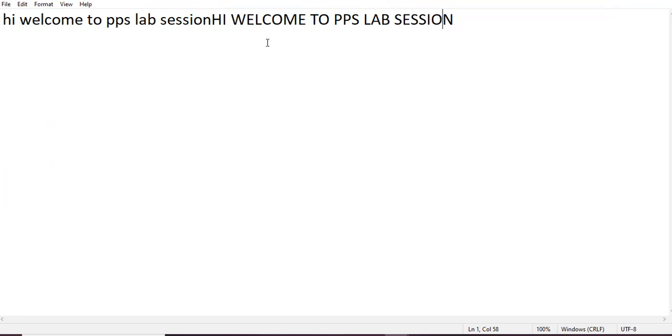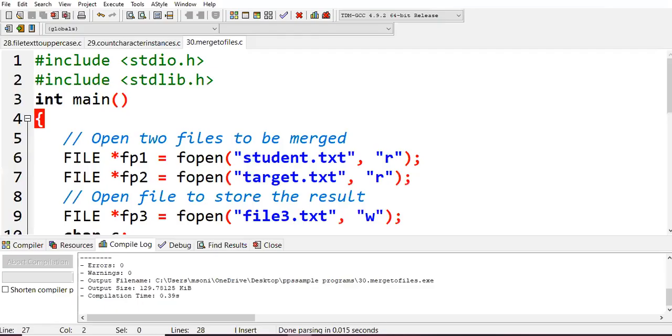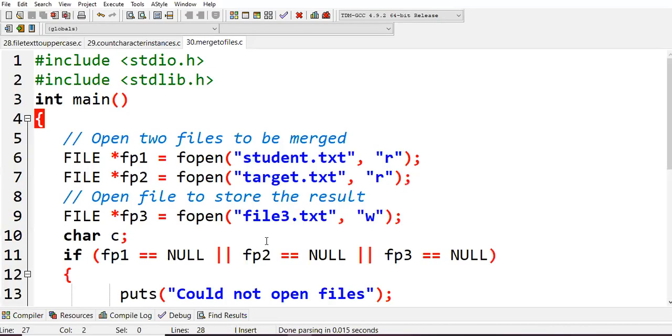Yes, you can see. What is happening? 'hi welcome to pps lab session' - this is our first file. 'HI WELCOME TO PPS LAB SESSION' - this is our second file. Those two together are merged into files3. That's all for this lecture. Thank you all.